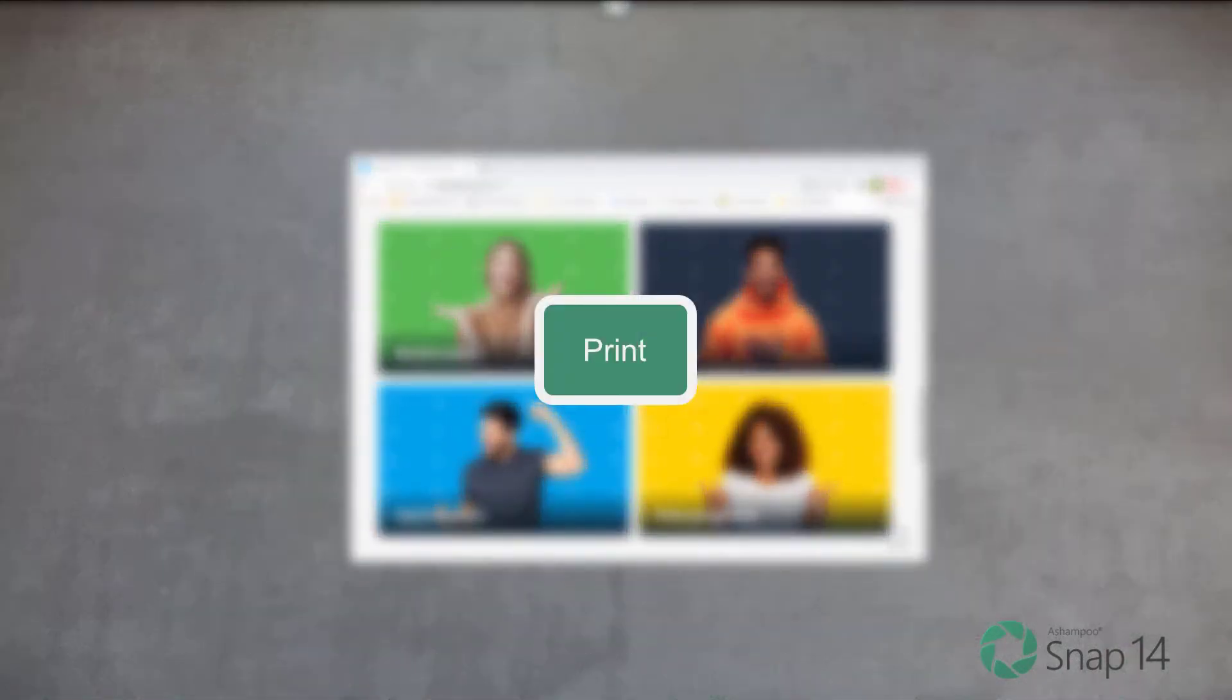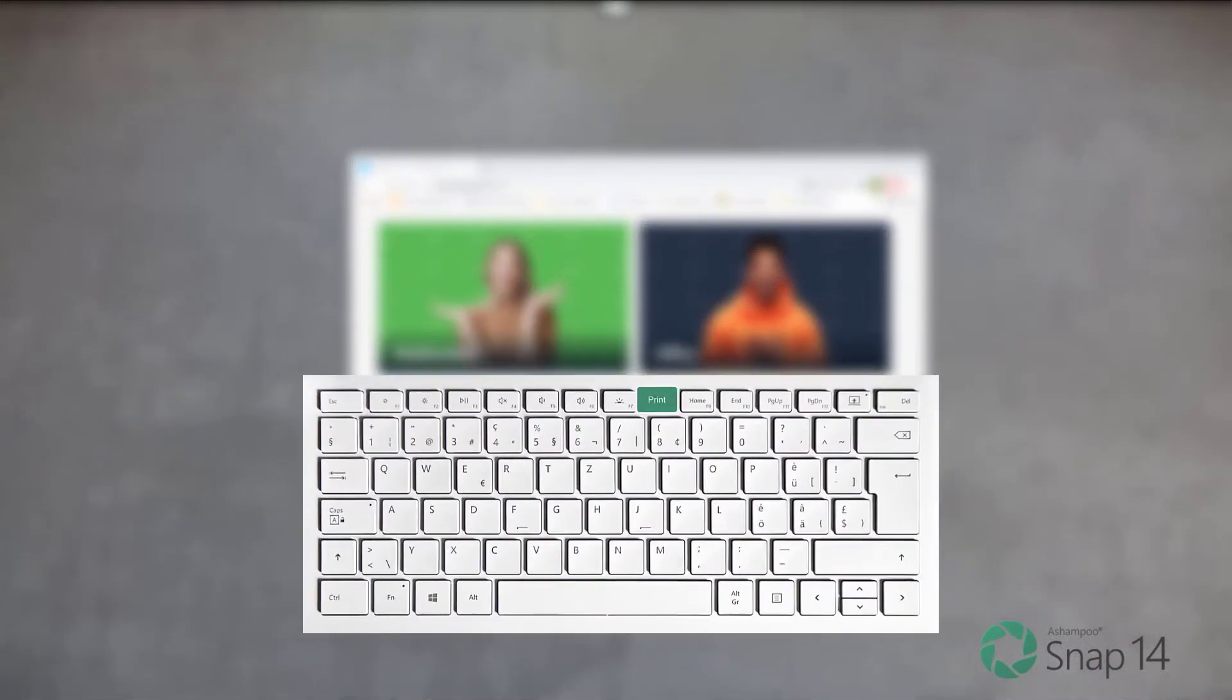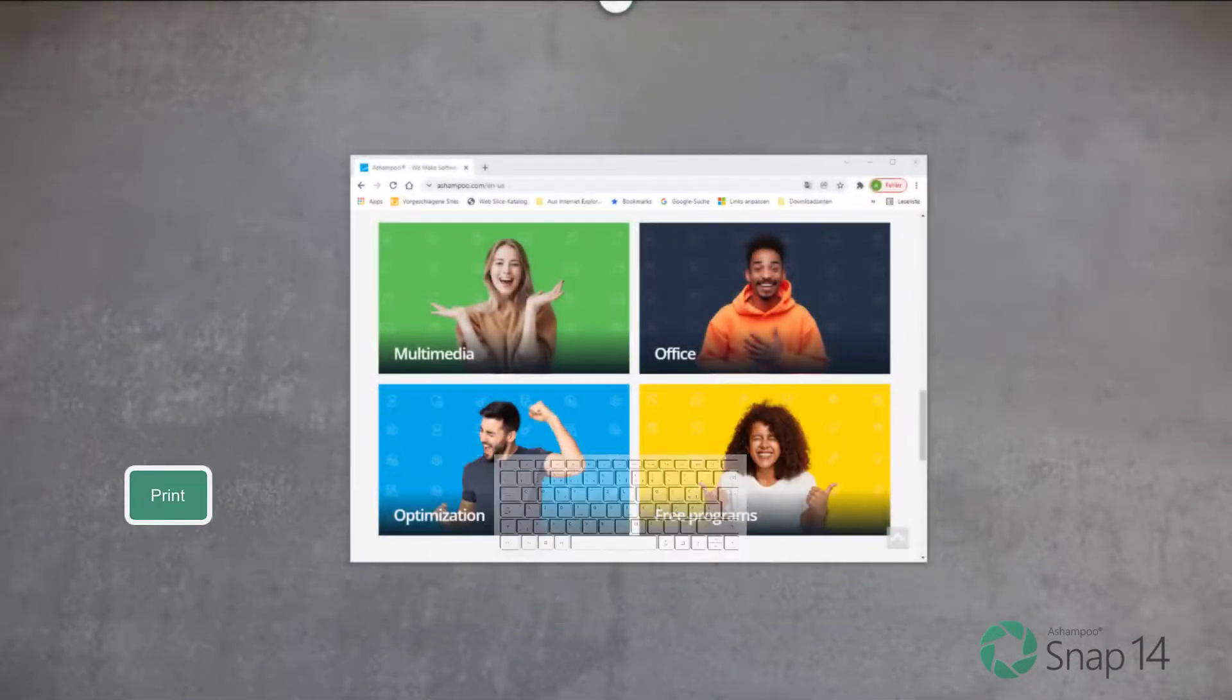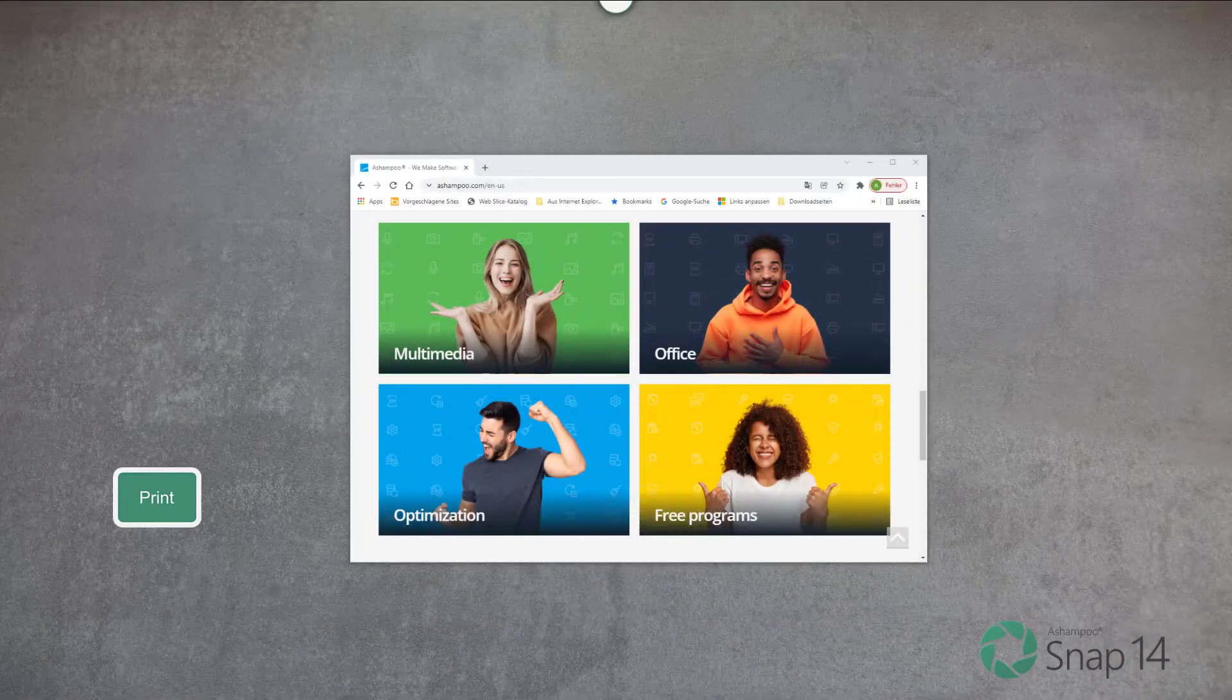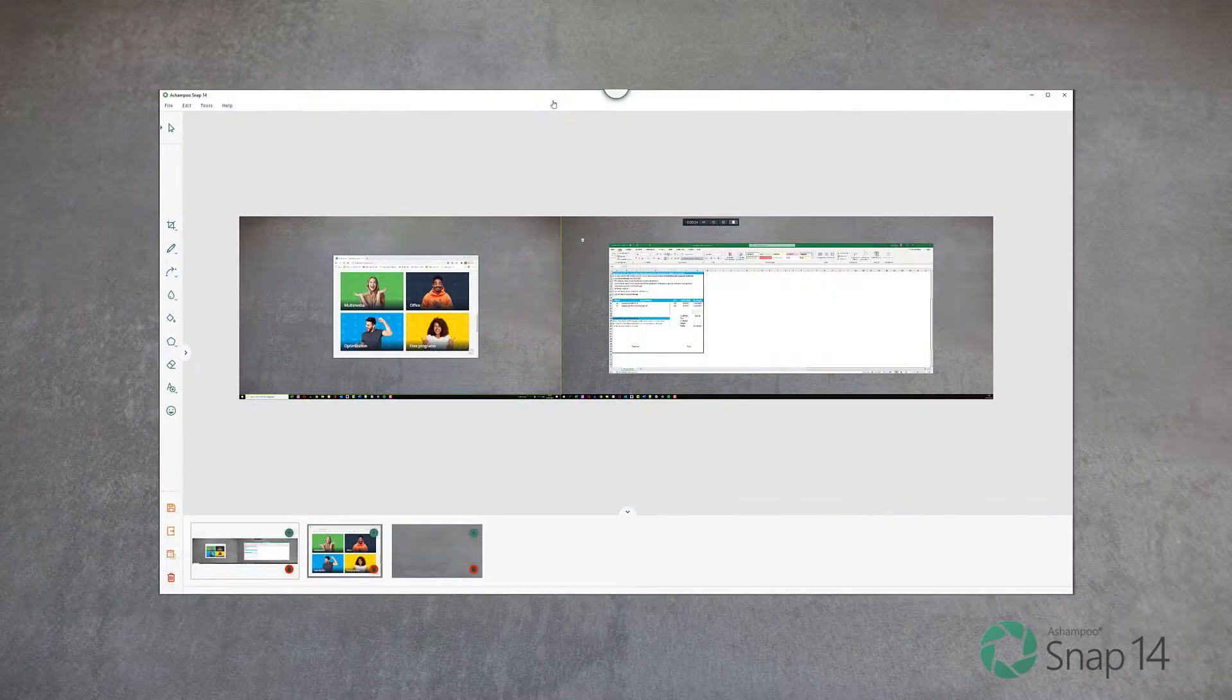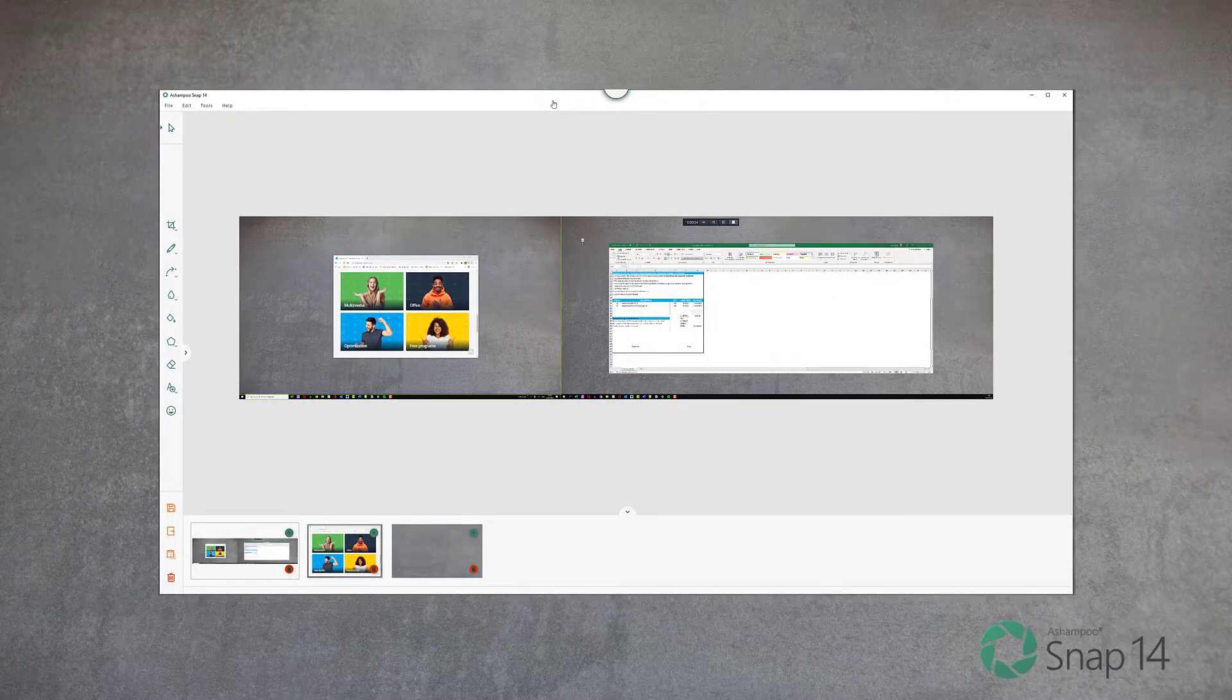To instantly capture the entire screen or screens, hit the Print Screen key. The screenshot will then open in the editor.